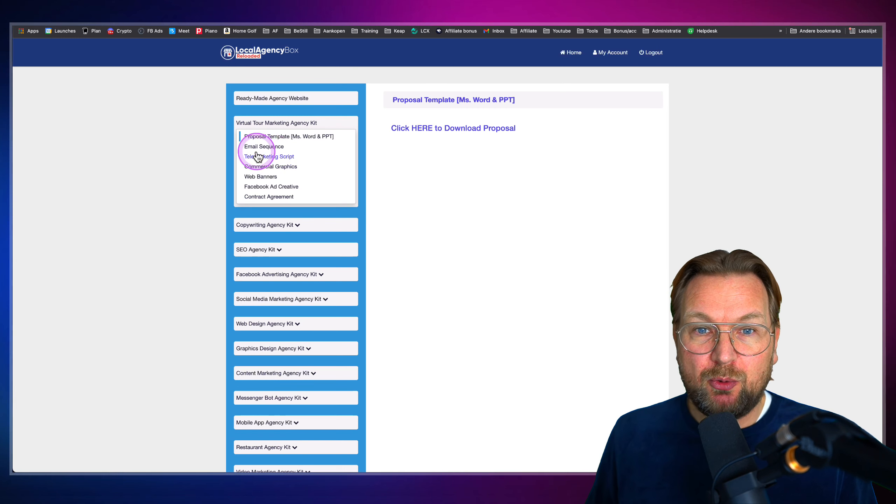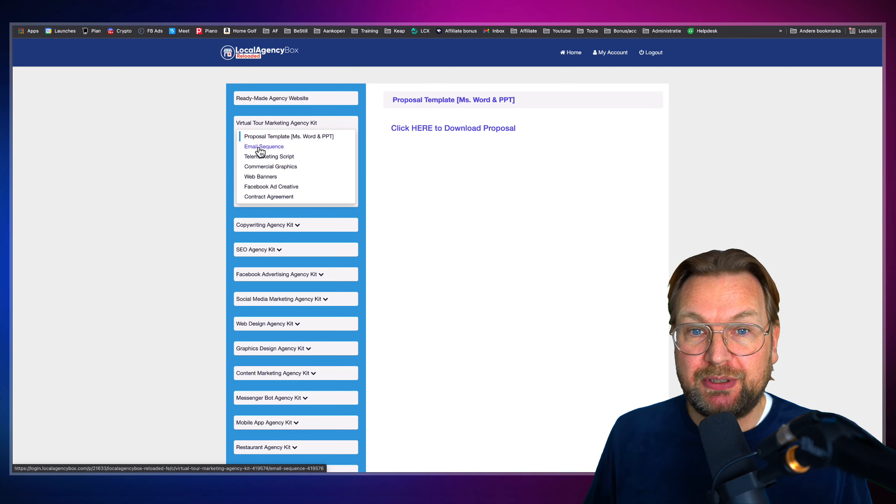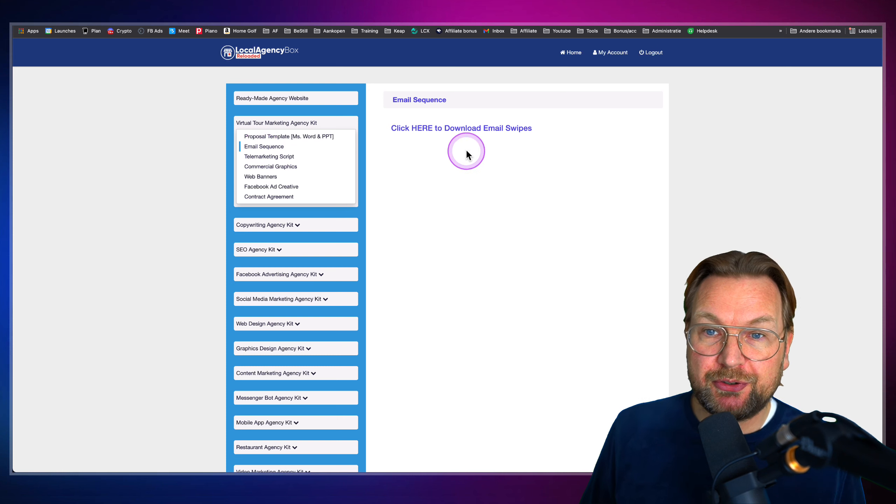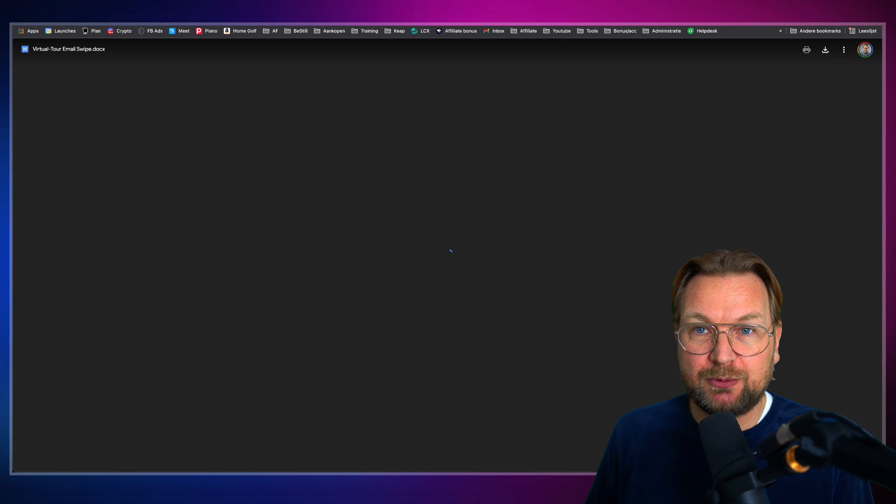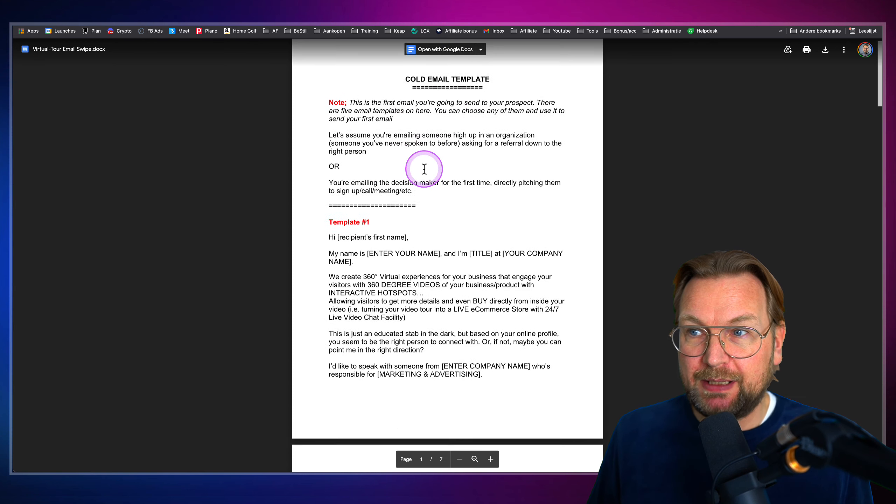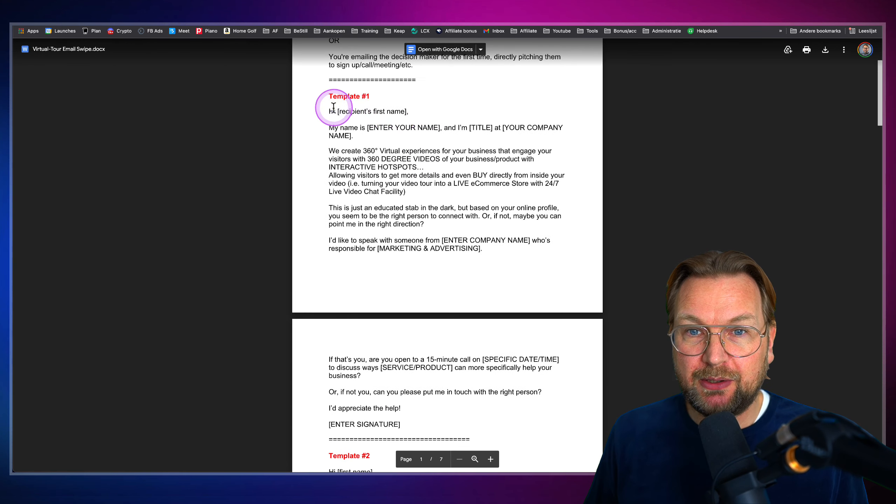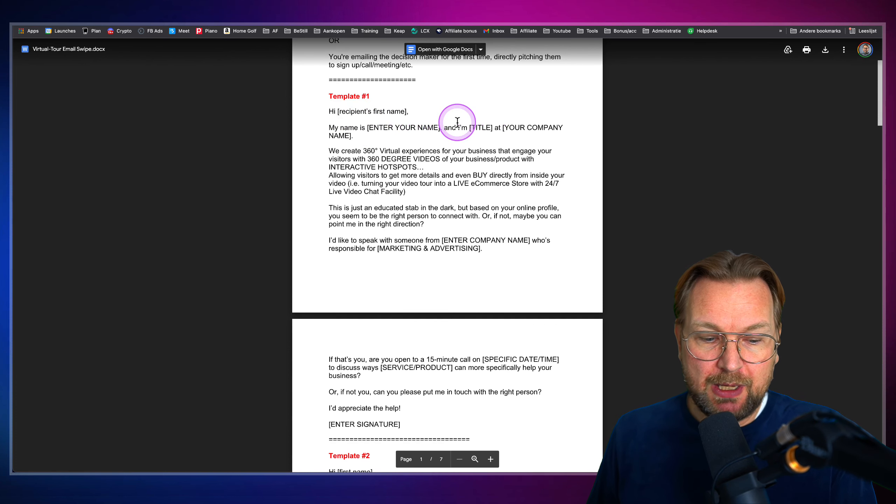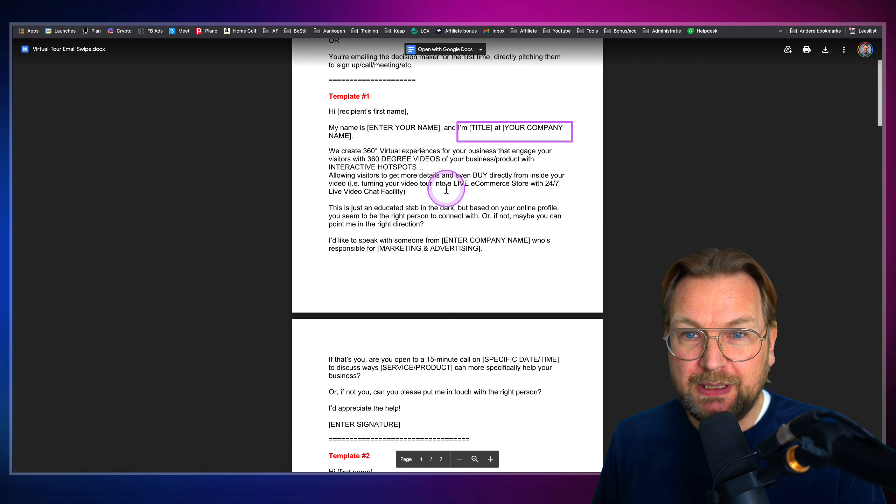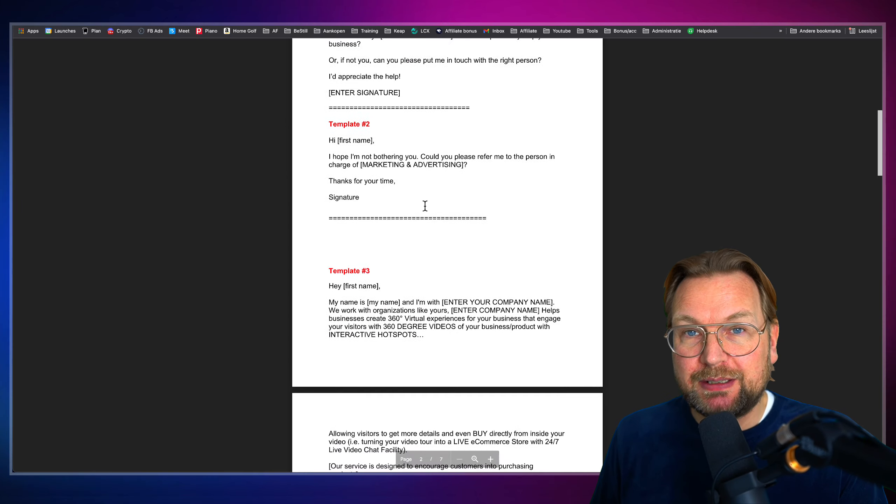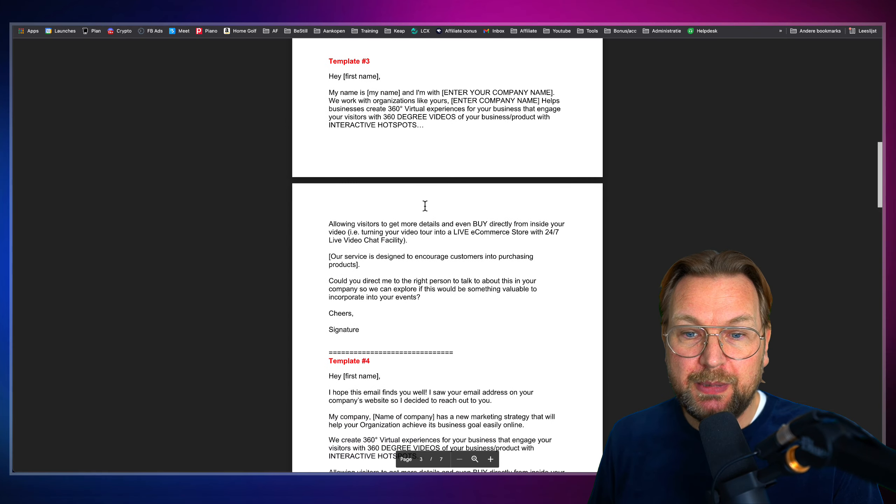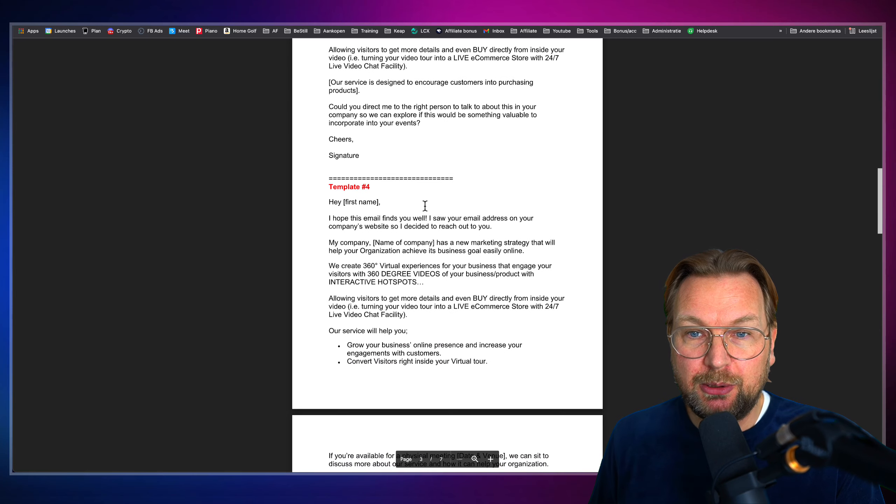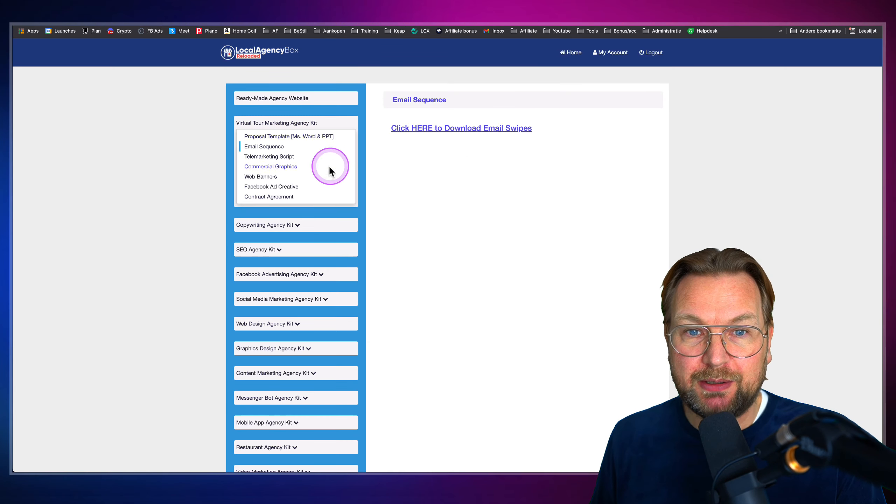Now, when we go back here, the second part is the email sequences. So for each product, you're also going to get email sequences. Now, let me open this as well. And as you can see here, this is a cold email template and there's much more in here. You got the first template in here where you can enter your own name, where you can enter your title, your company name, where you can change everything and you can send this to your potential clients, cold email, warm emails, et cetera. Everything is included in here. So that's the second part.